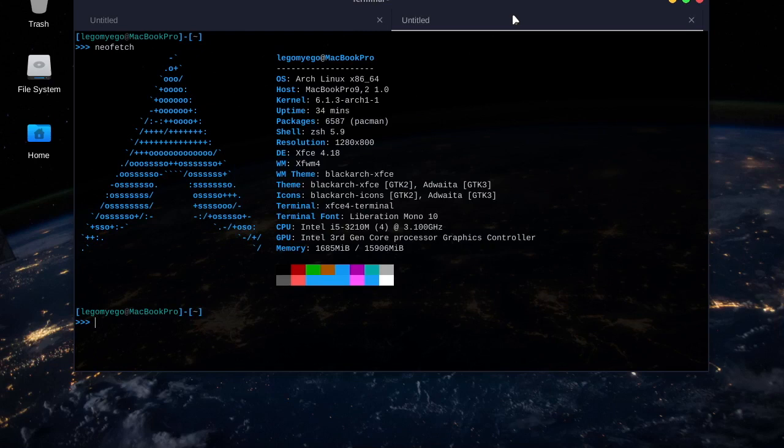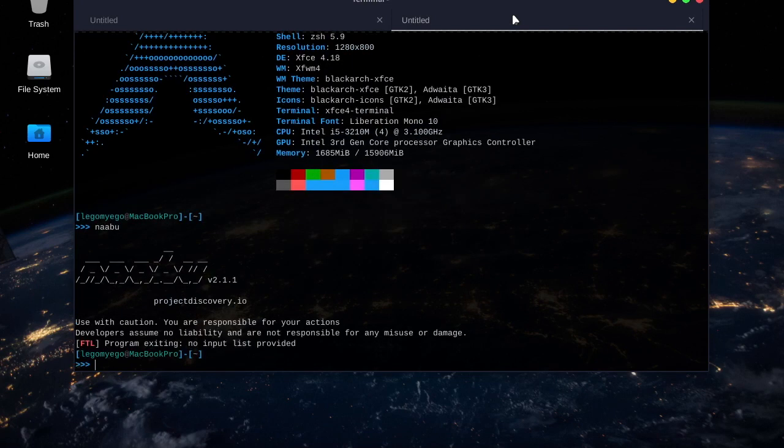Welcome back. Today's BlackArch tool demo is going to be on NABU, I think that's how it's pronounced, N-A-A-B-U. It's a fast, very fast port scanner written in Go.